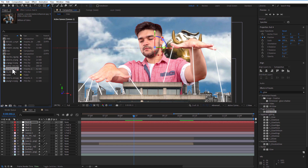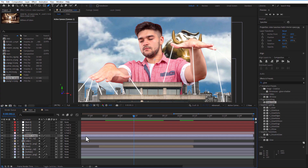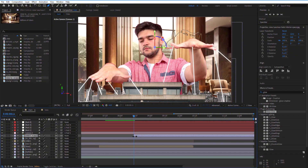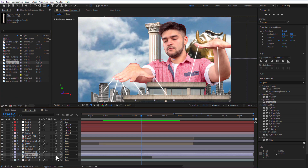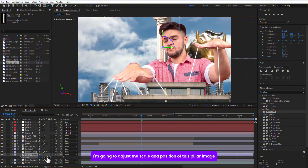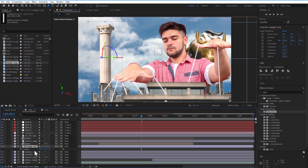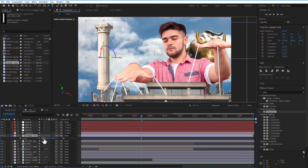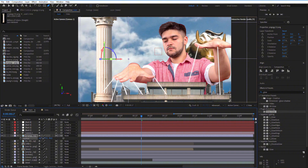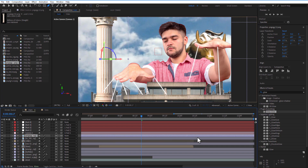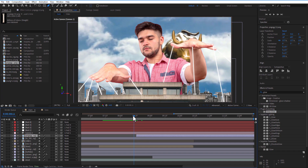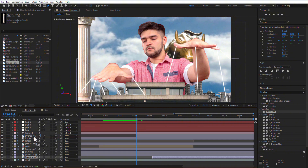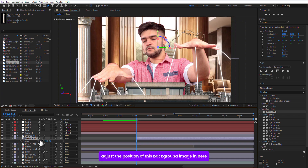Add another image. Also add the pillar image, and adjust the scale and position of the pillar image. Add the block image and adjust the position of the background image.